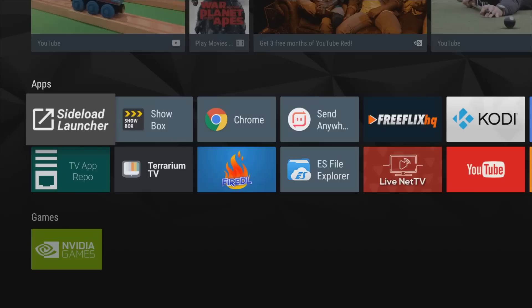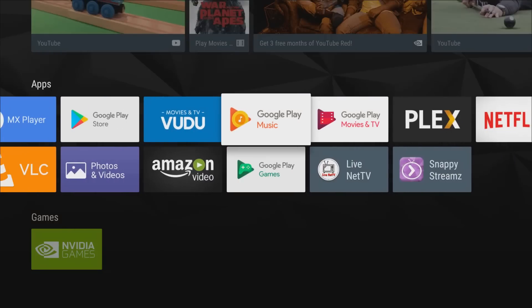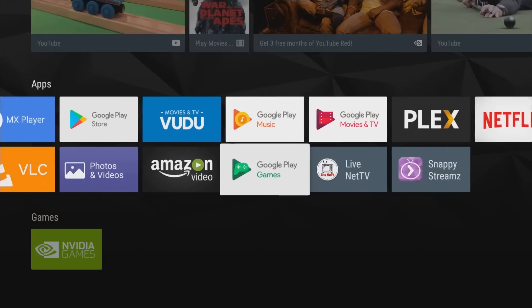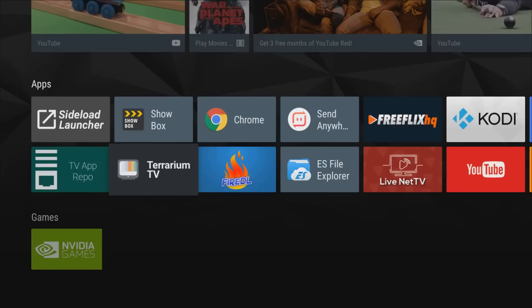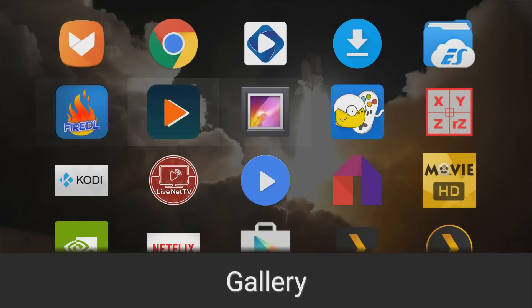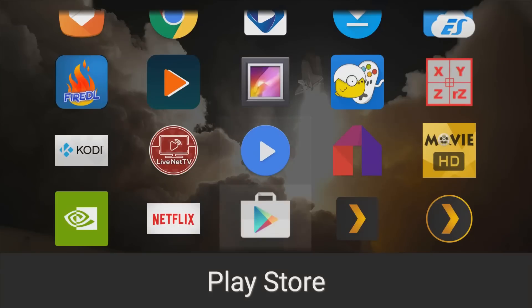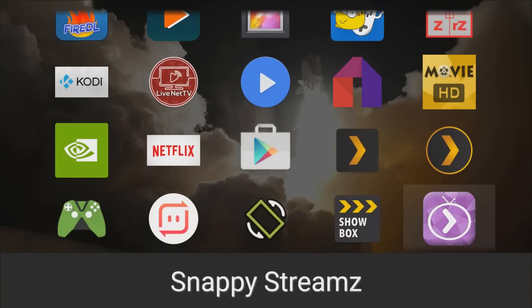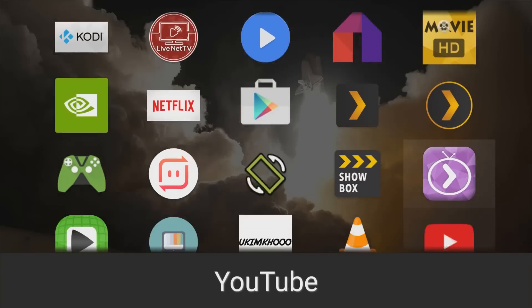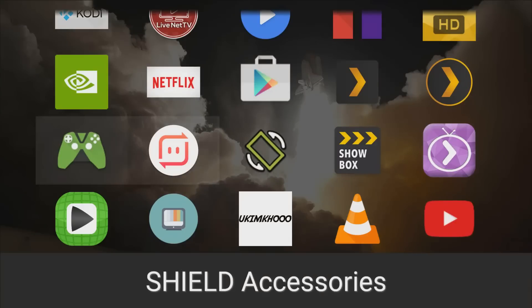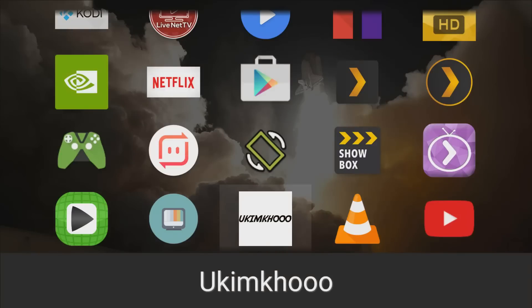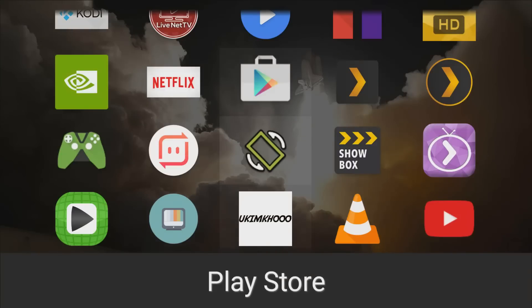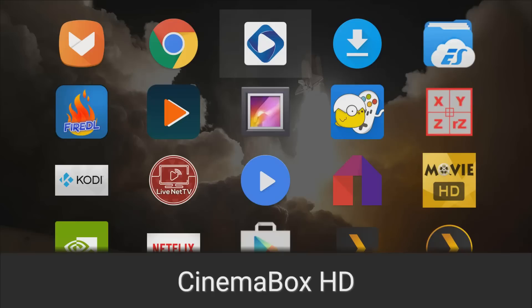So this of course covered Terrarium TV, Mobdro, you have Live NetTV, you have Send Anywhere, you also have Sideload Launcher and also Snappy Streams and a bunch of other ones guys. Let me go into the actual interface and show you where they are. So let me go into the Sideload Launcher and these are just some of the apps. So I do have Happy Chick there and that's probably the best emulator guys, you can play any game on here from N64, PlayStation, Super Nintendo. Also have MX Player, Plex of course that came pre-installed, ShowBox, Snappy Streams, Send Anywhere, also have Swift Streams and just a bunch of different applications that you'll need for your system guys.